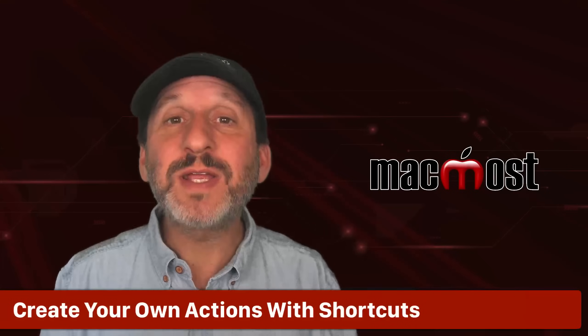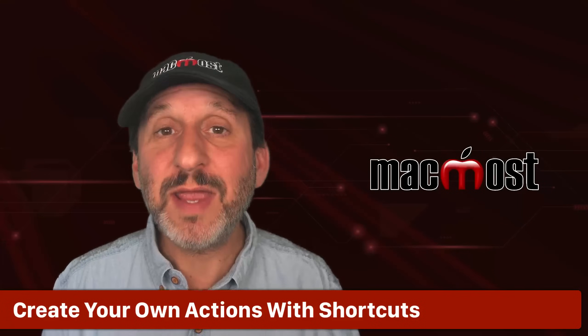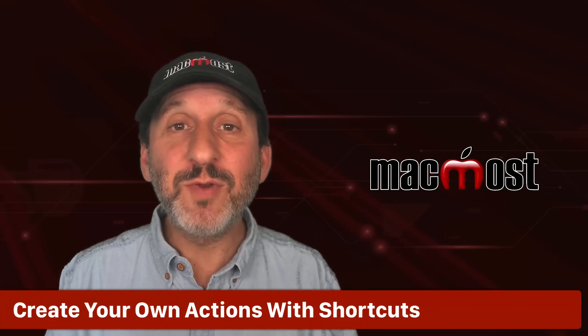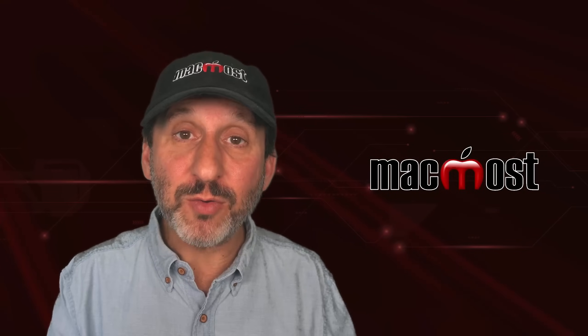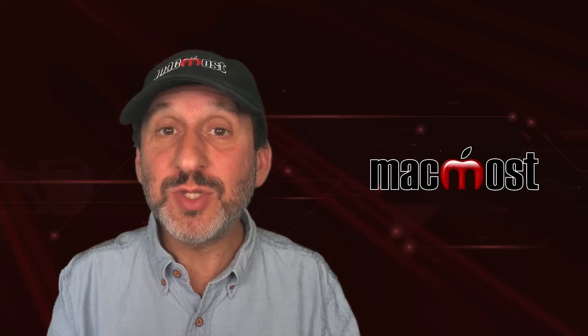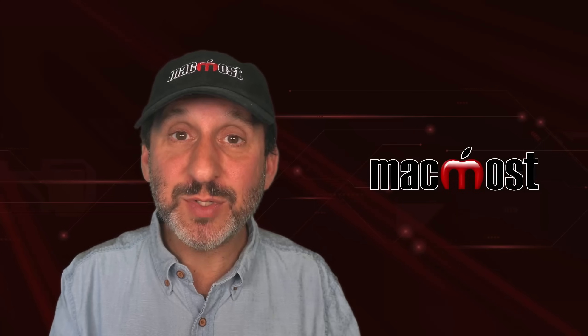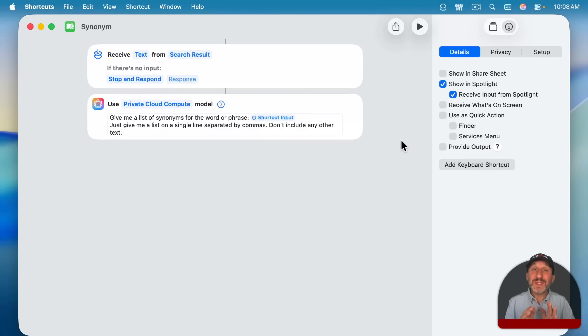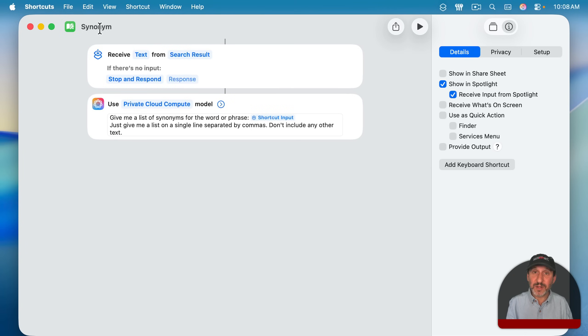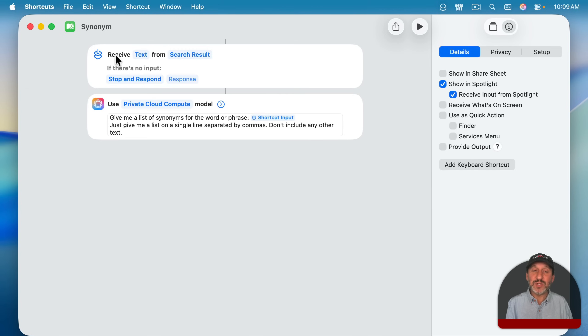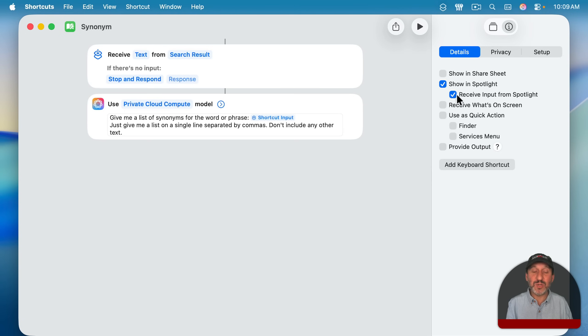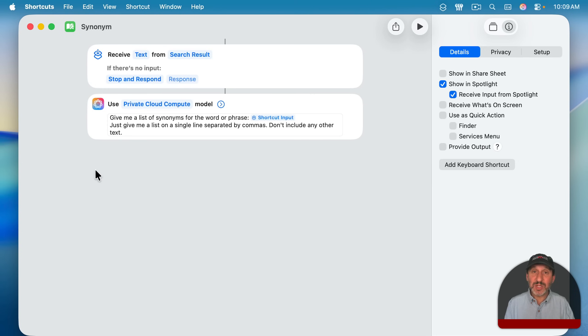Now all the existing Quick Actions are great, but the real power here is that you can create your own. You use the Shortcuts app to do that. As a simple example, I've created a shortcut called Synonym. I've said in the details here that it's to show in Spotlight and receive input from Spotlight. So now it's going to receive input and I've set it to only text. And you see it says Search Result, which is what you get when you check this.